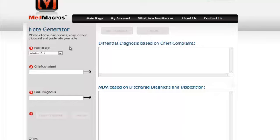Welcome to the MedMacros How Does It Work page. MedMacros is a simple system for dramatically reducing your documentation time in essentially any electronic medical record used in the emergency department. Upon registration you'll be referred to the note generator page, which is the main page used by emergency physician users of this system.